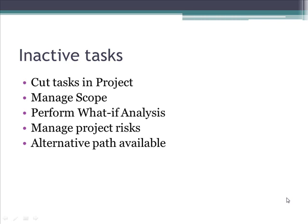This feature is basically used by project managers to manage the scope of the project, perform what-if analysis, manage risk in the project if any, and choose the most appropriate path provided there are multiple ways in getting a task done.